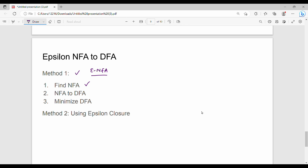In Method 1, we do NFA to DFA and then minimize the DFA states. When we use the previous video approach to get the NFA, we have already seen NFA to DFA in another video. That is why we use NFA to DFA and then minimize the DFA.